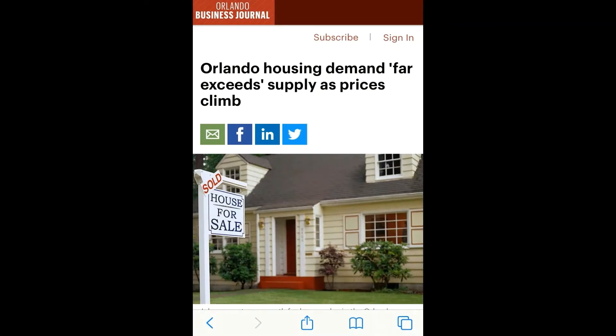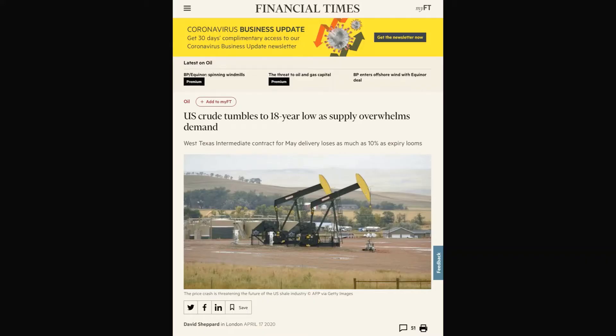"Housing demand far exceeds supply" — there is a mistake right in the headline. From the Financial Times: "U.S. crude tumbles as supply overwhelms demand" — another mistake. But we are not pundits. We are going to learn supply and demand the proper way.